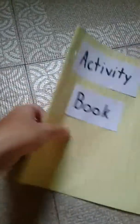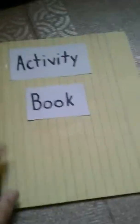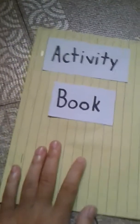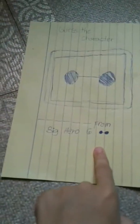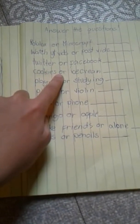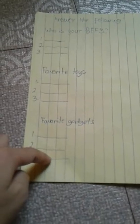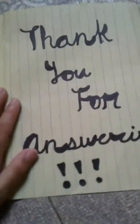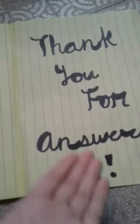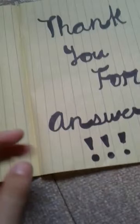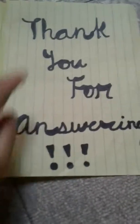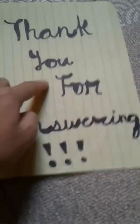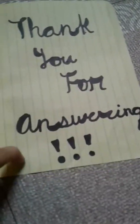This is the front page. This is the first page, which is 'guess the character,' then 'answer the questions,' 'put your favorite selfie in this box,' 'write the missing words in this PPAP song,' 'enter the following,' and there is a cute little calligraphy 'thank you for answering.'